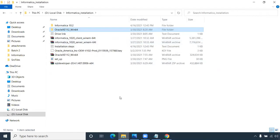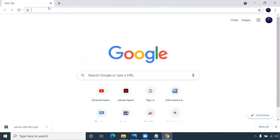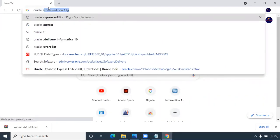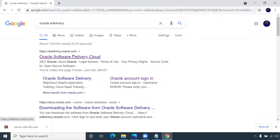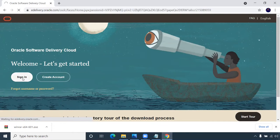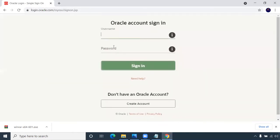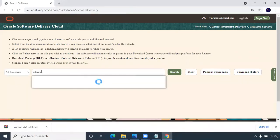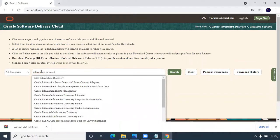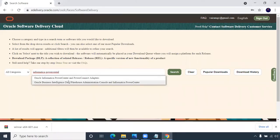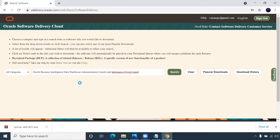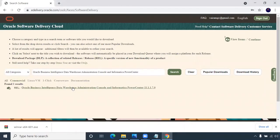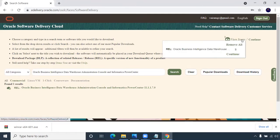After extracting Oracle, download the Informatica server. For the Informatica server download, go to the Oracle e-delivery site — type 'Oracle e-delivery' and go to https://edelivery.oracle.com. Sign in with your credentials; if you don't have an account, create one. Once signed in, type 'Informatica Power Center' in the search, then click on 'Oracle Business Intelligence Data Warehouse'. It will be added to your view items — click 'View Items' and continue.